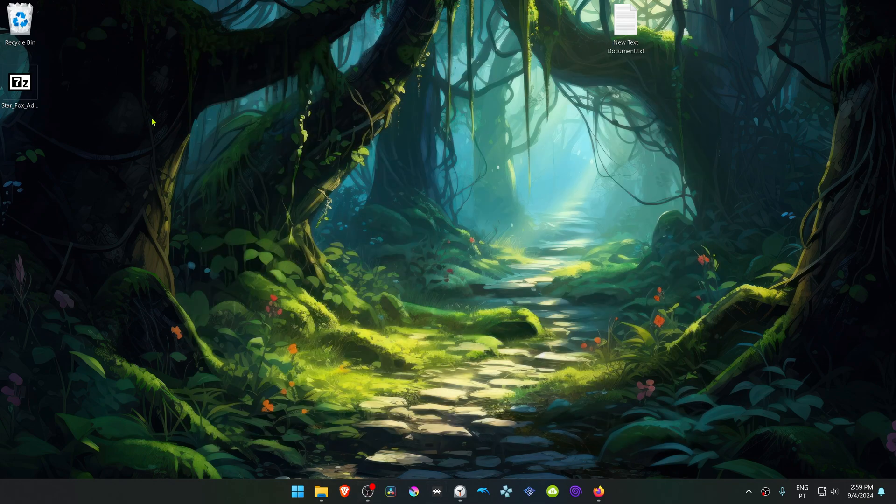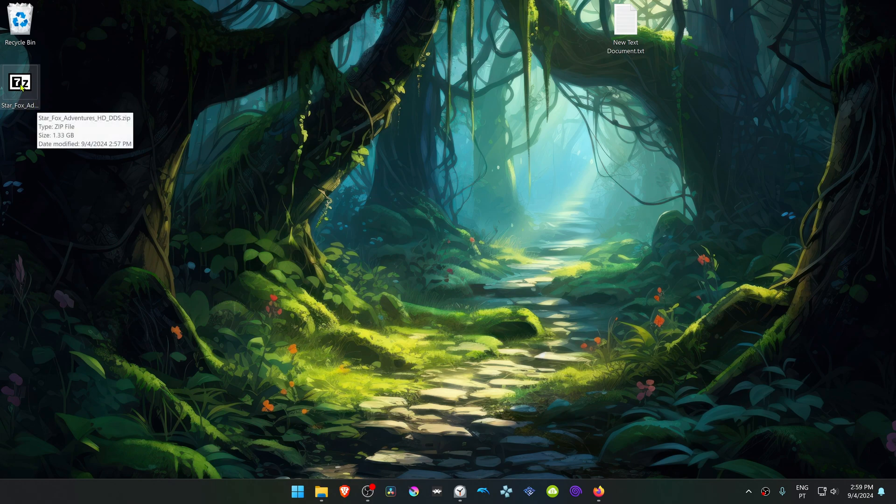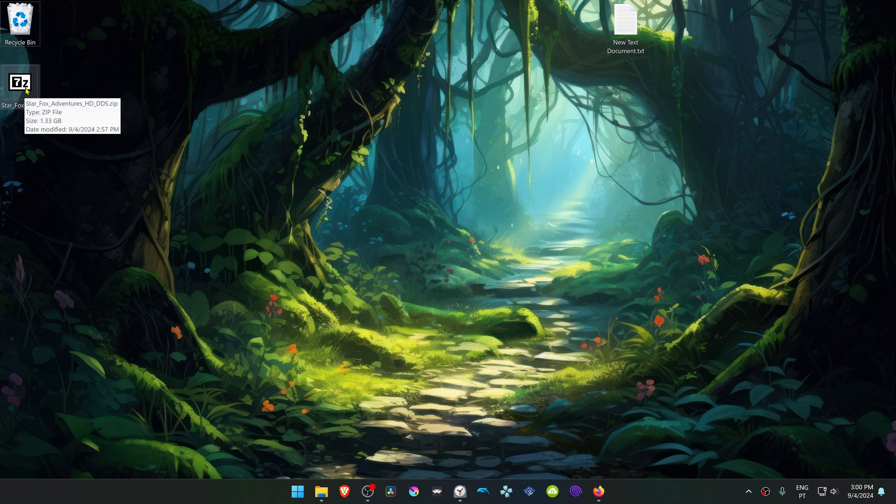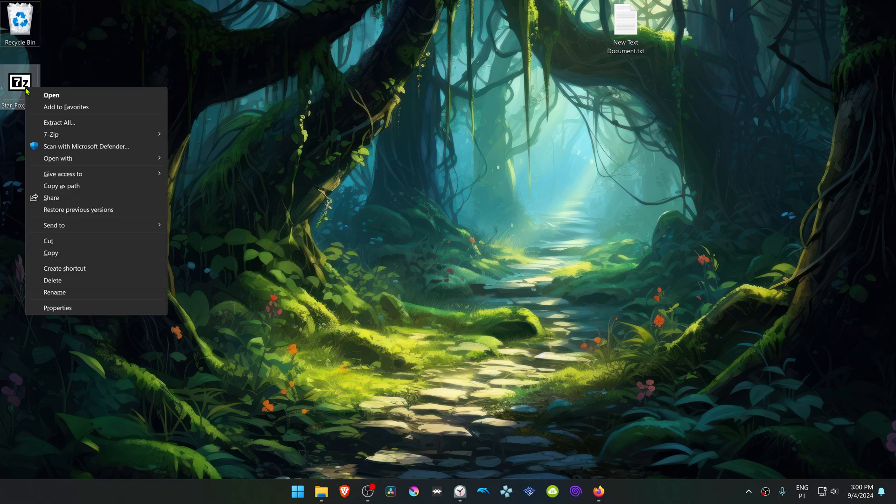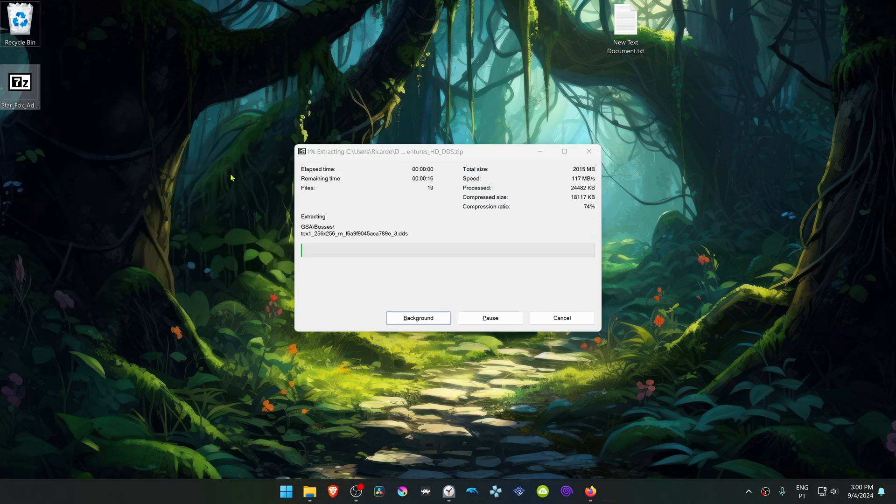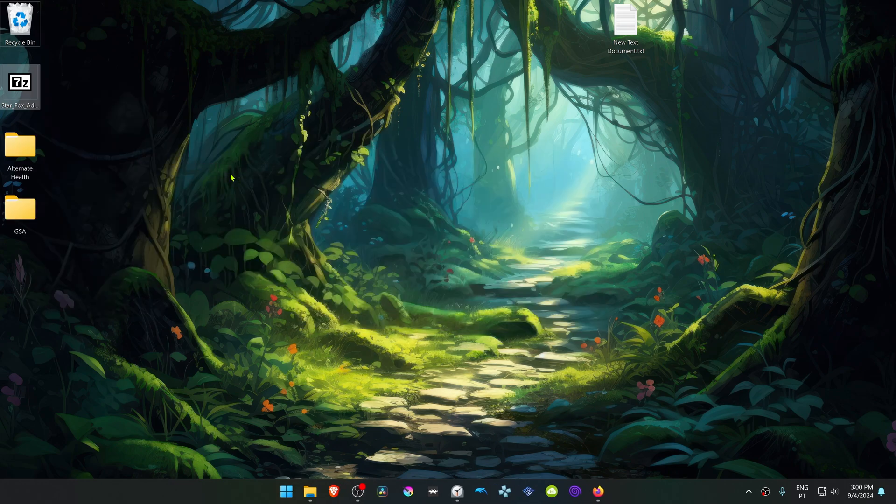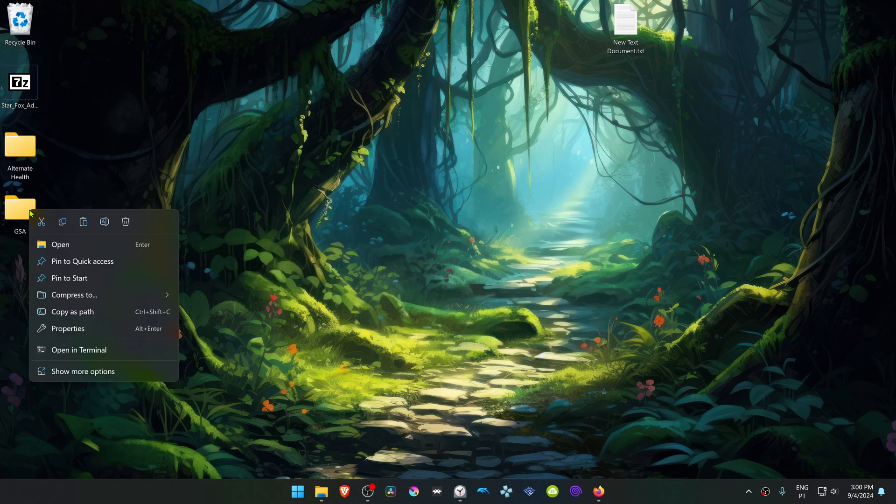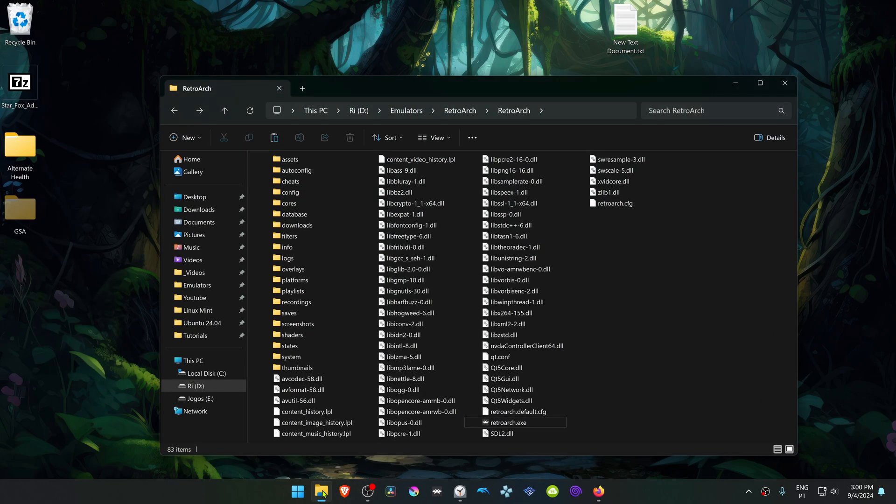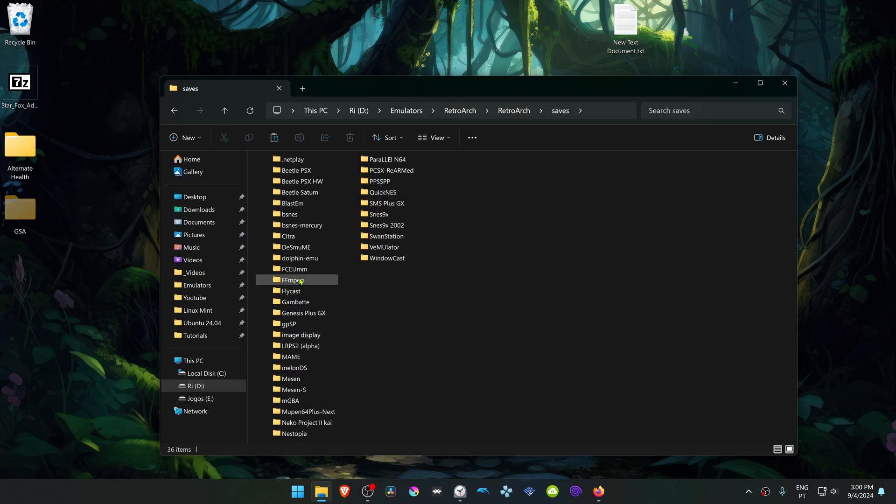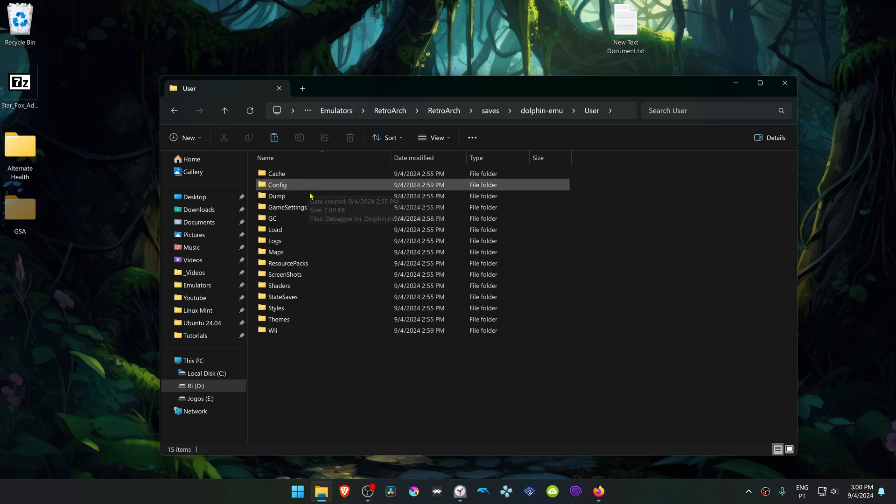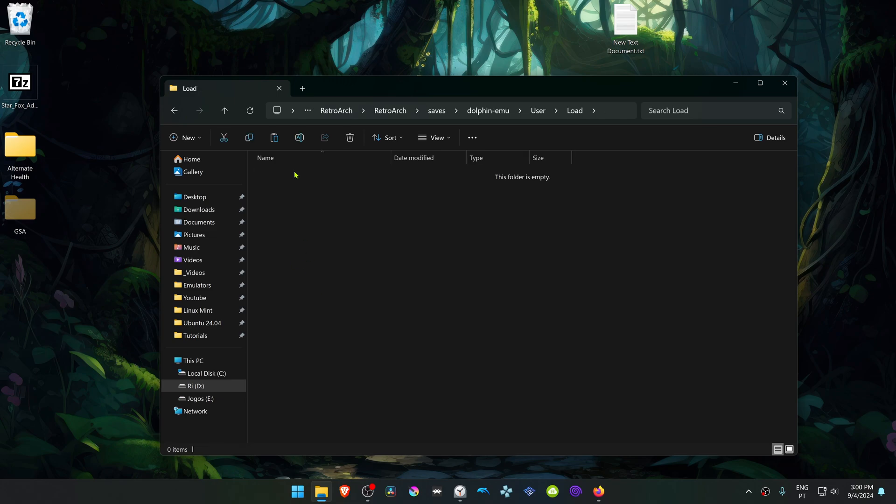Go to where you have downloaded the HD texture pack and we need to extract it. If you're using 7-zip with Windows 11, you can hold shift and right-click on top of it, go to 7-zip, and then choose extract here. Then copy or cut this folder. Go to your RetroArch folder, go inside the saves folder, dolphin.mu user load textures, and then place the HD texture pack folder in here.